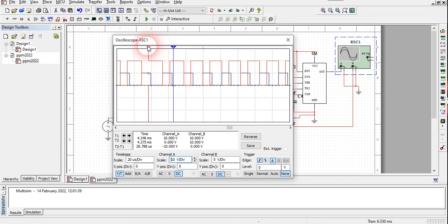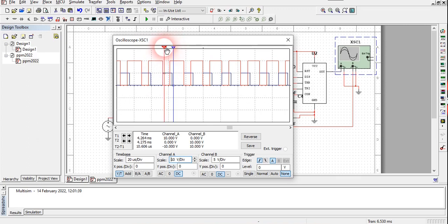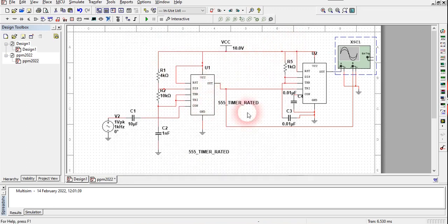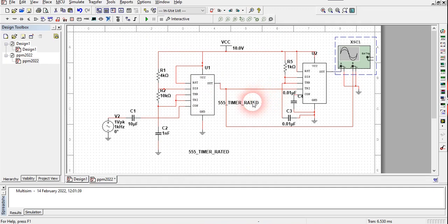The PPM signal starts when the PWM signal is at its trailing edge. You can verify that checking any other PPM pulse width will also yield around 10.606 microseconds, confirming that the PPM pulse width stays constant while only its position varies. This was the examining part of our signal and the circuit. If you want, you can also analyze these signals using a 4-channel oscilloscope to also observe the modulating signal simultaneously.